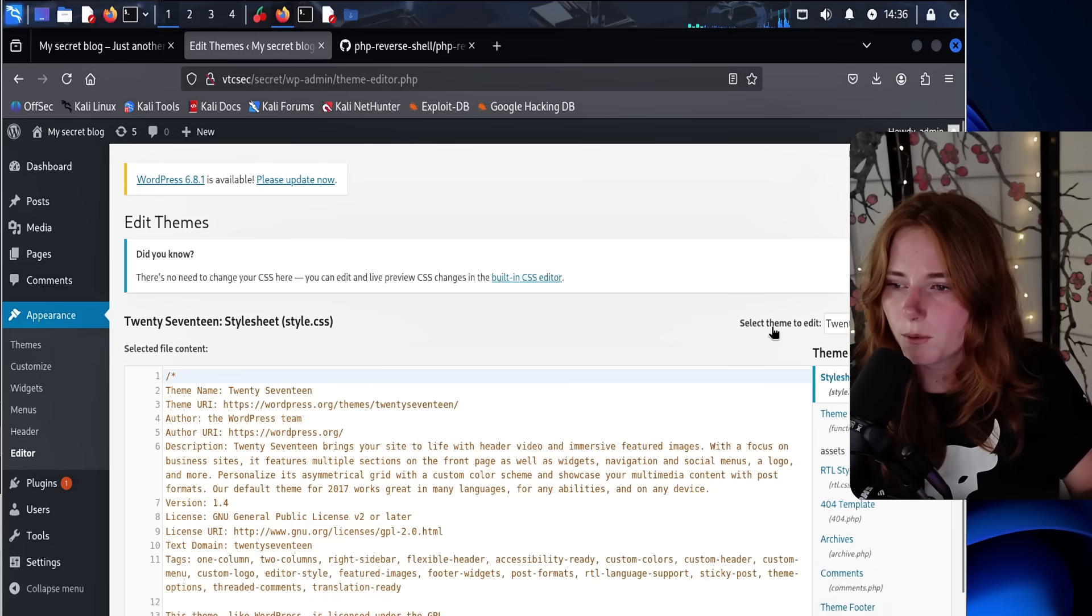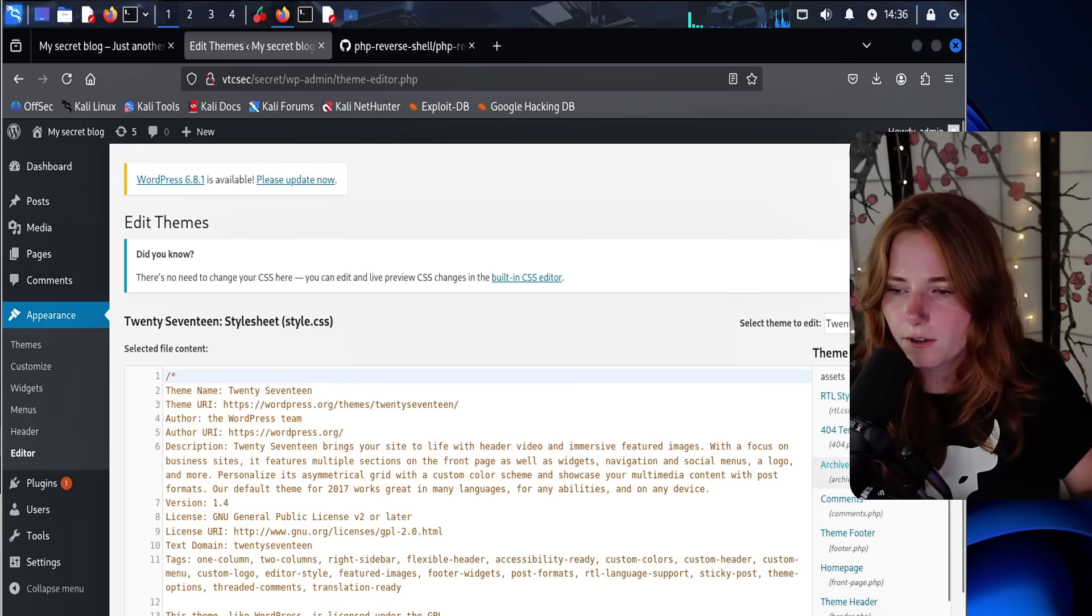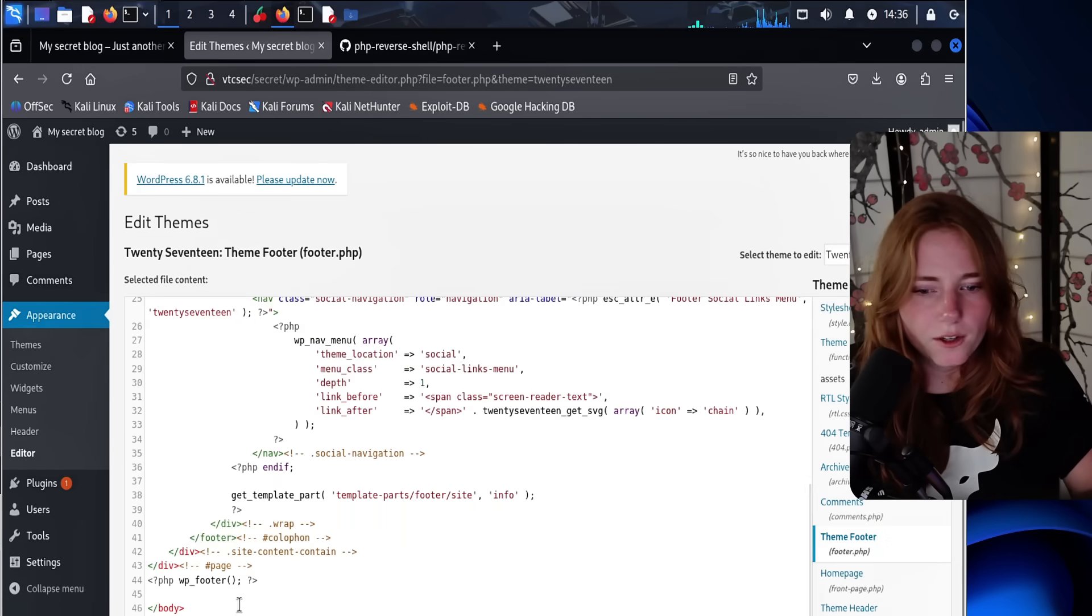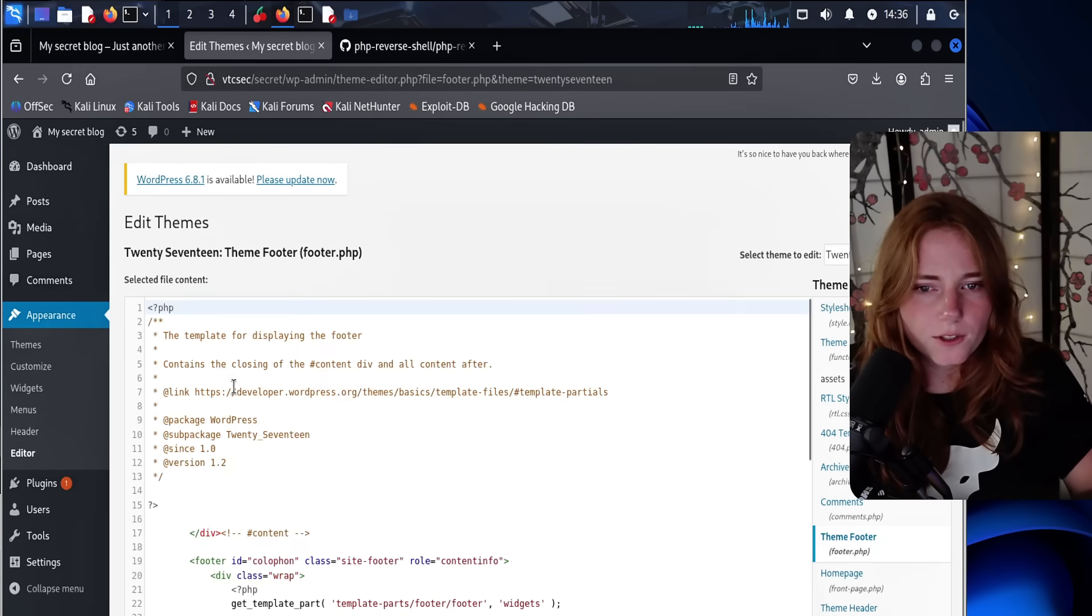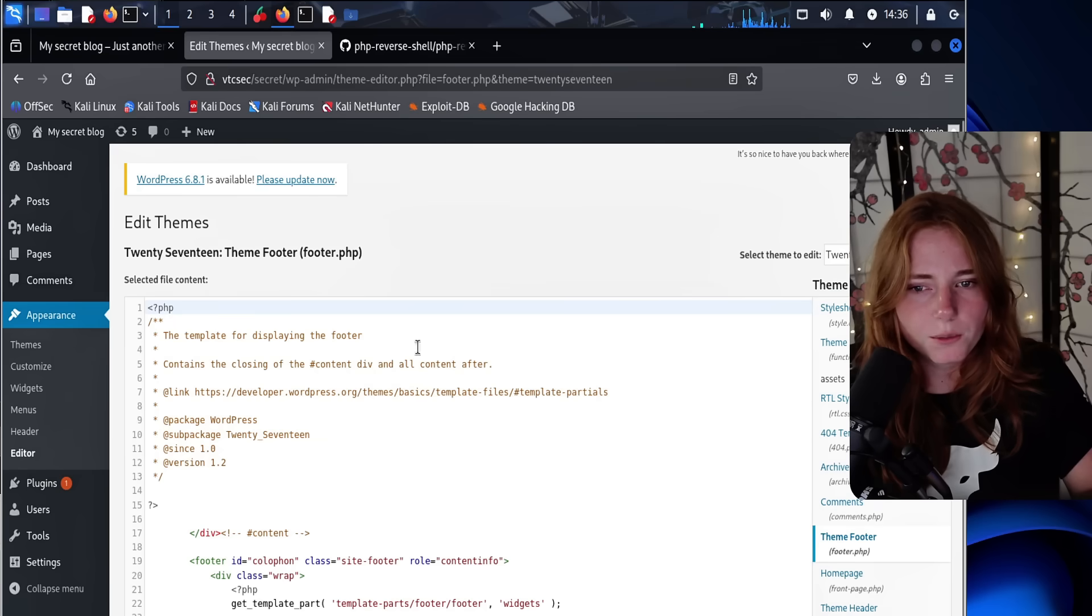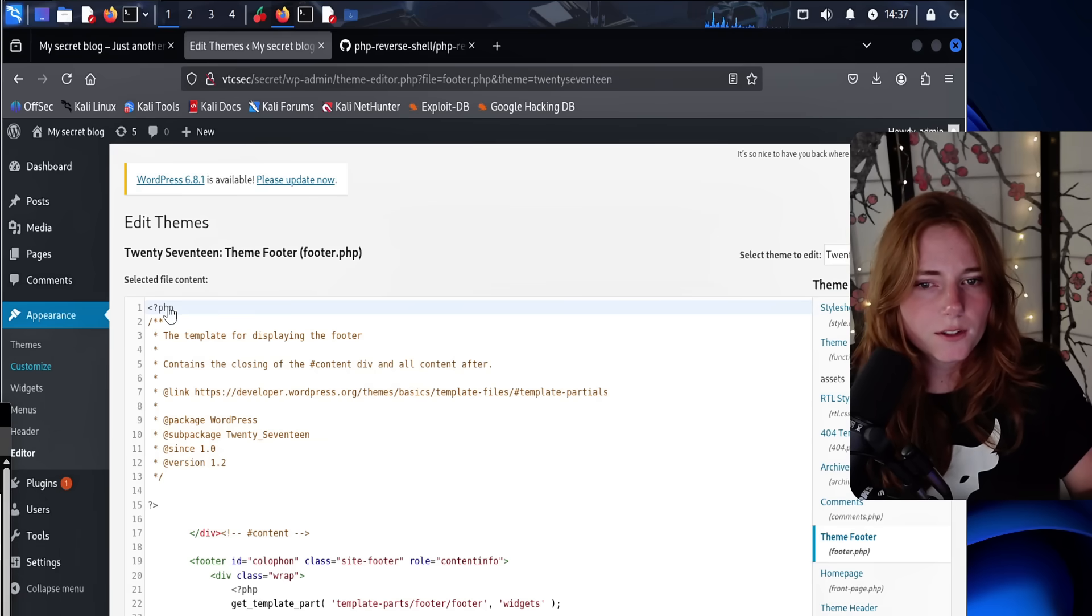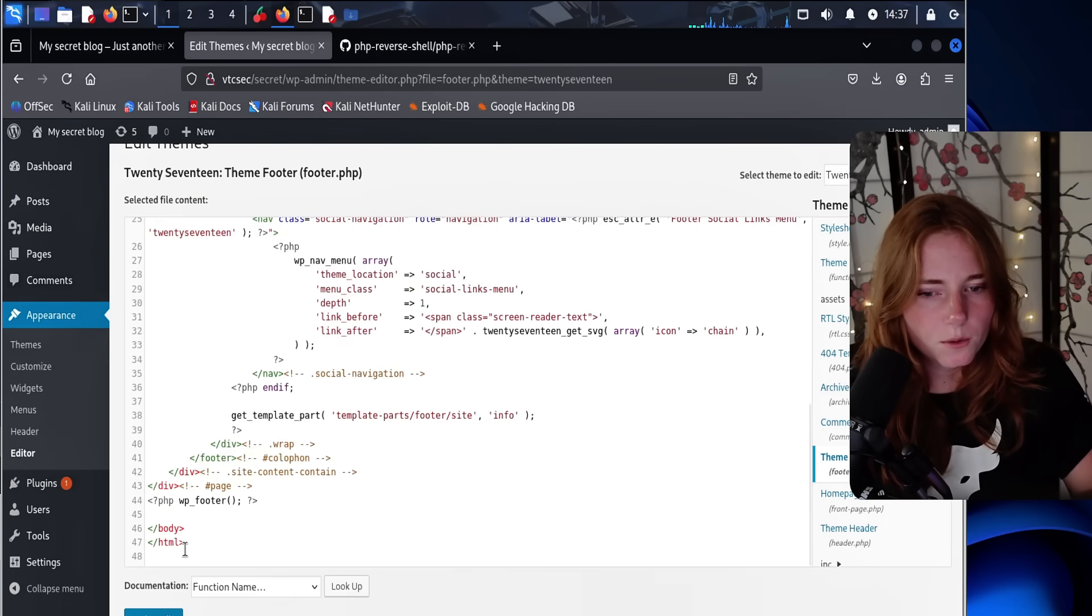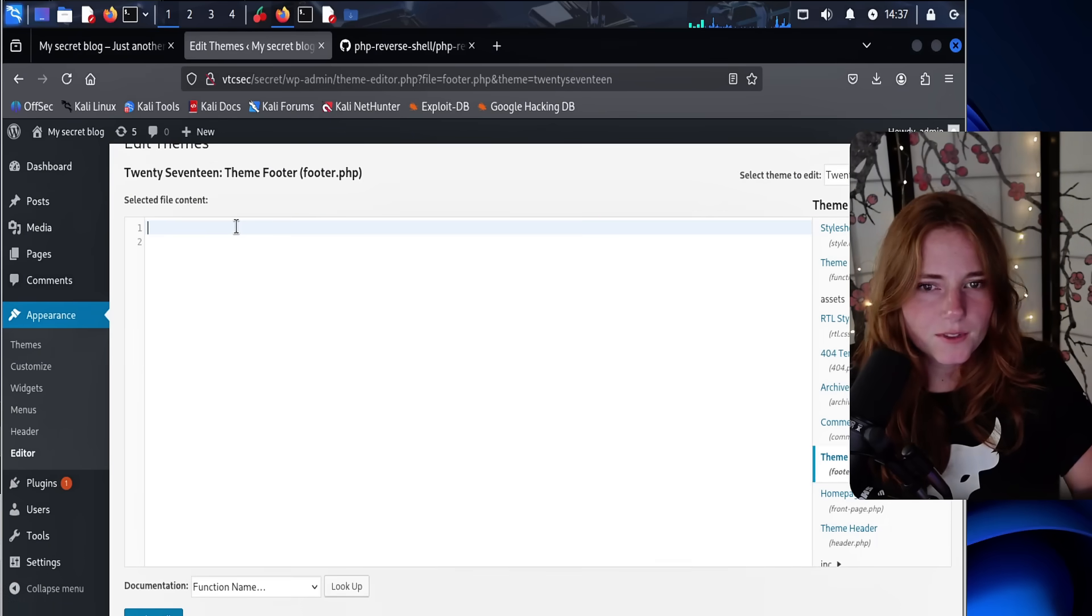So we're in the editor. We're gonna click on theme footer down here and we have all of this. You can see the template for displaying the footer. And as you can see, it has PHP up there, so we are in the right place.